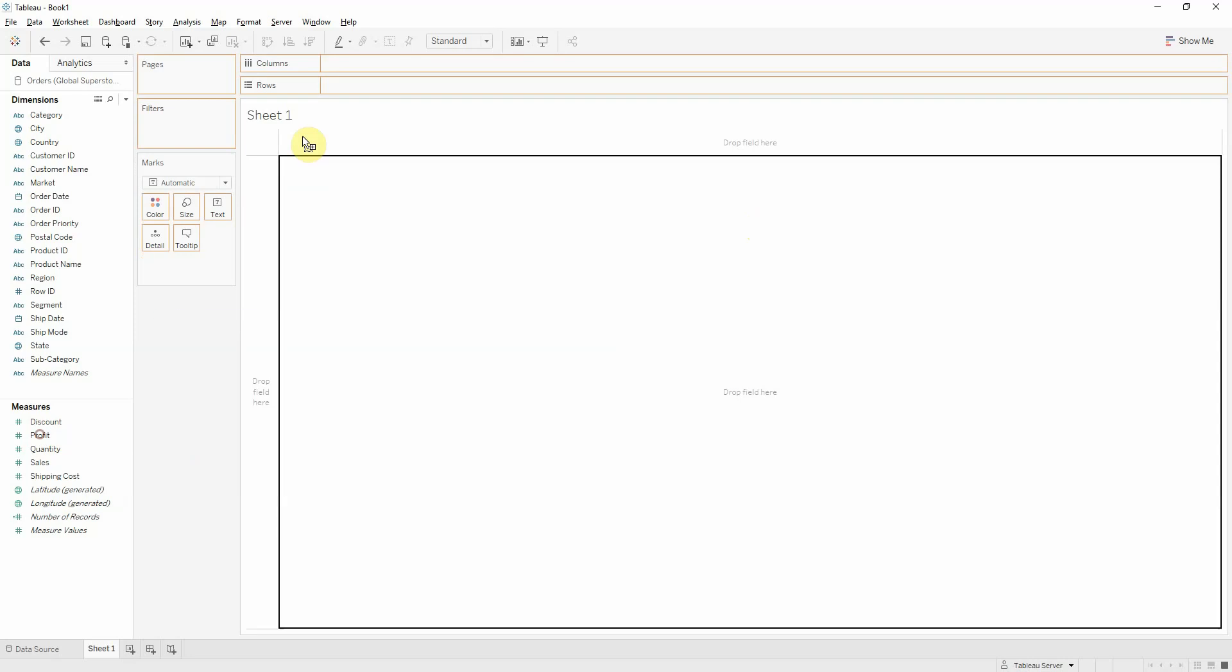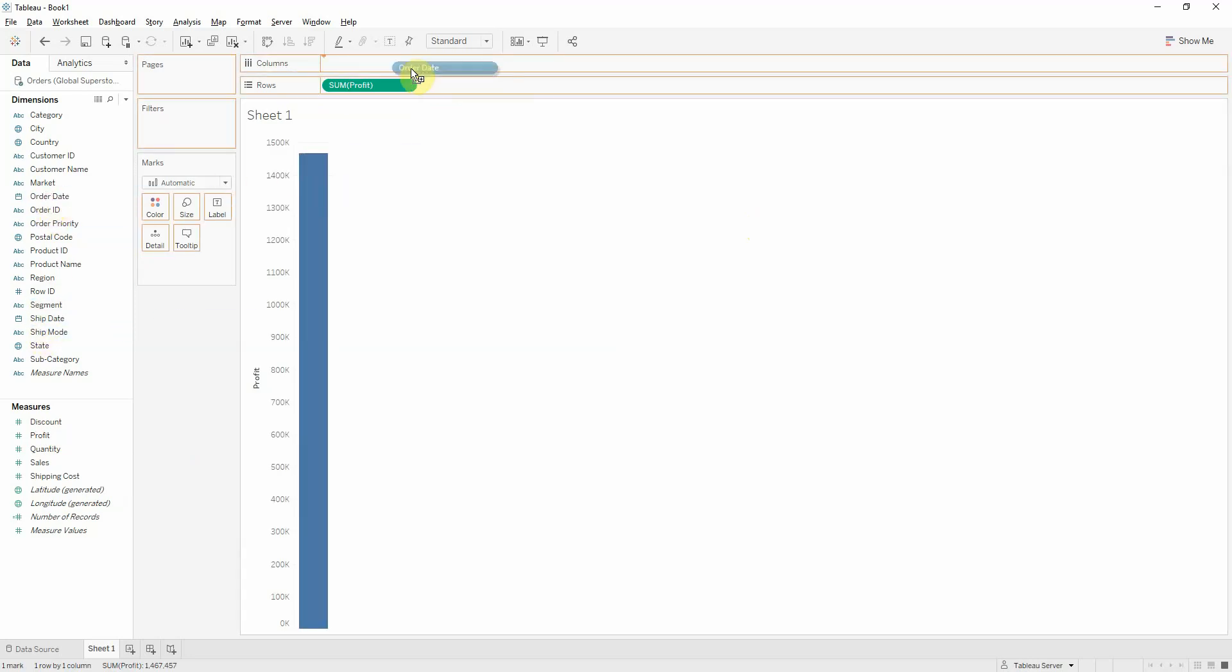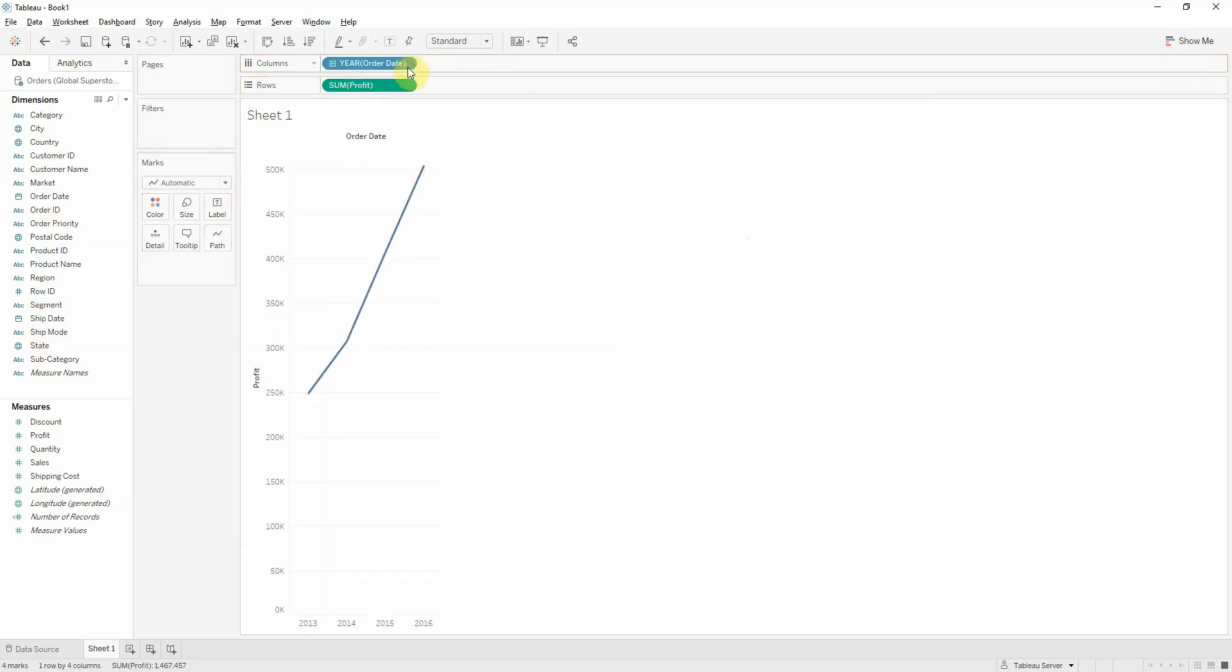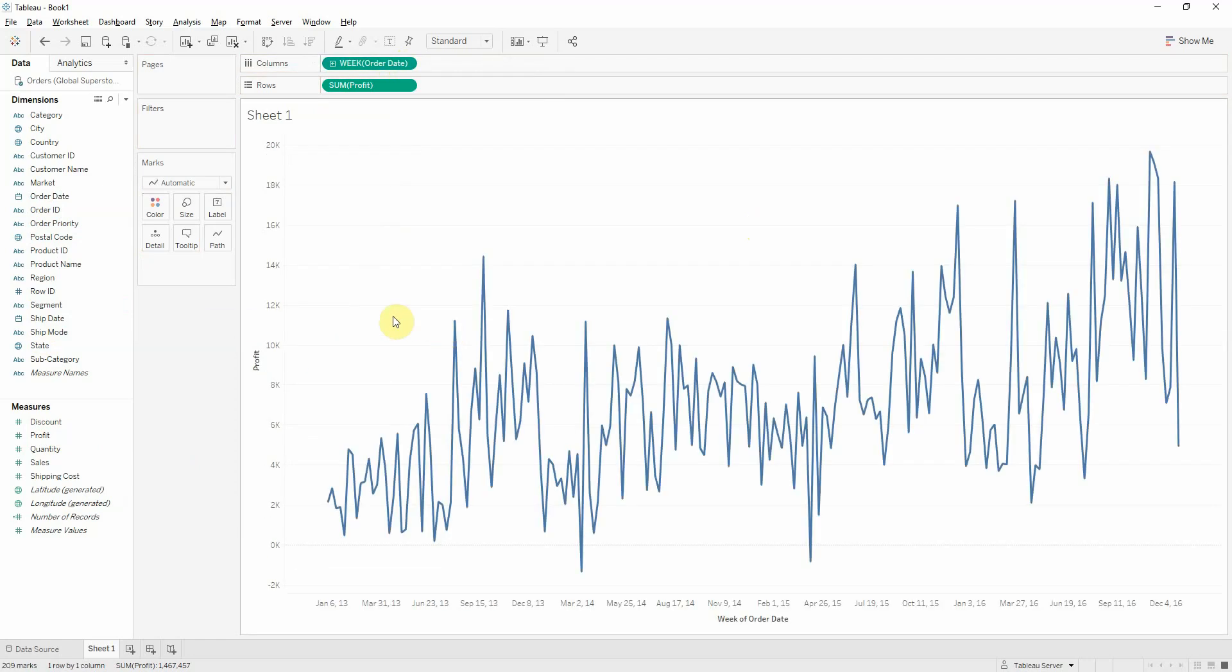Let's look at our profit over order date, and let's look at a week level. So, we get a line chart. Already we can see some spikes, but we'll see later on with the control chart how it looks.